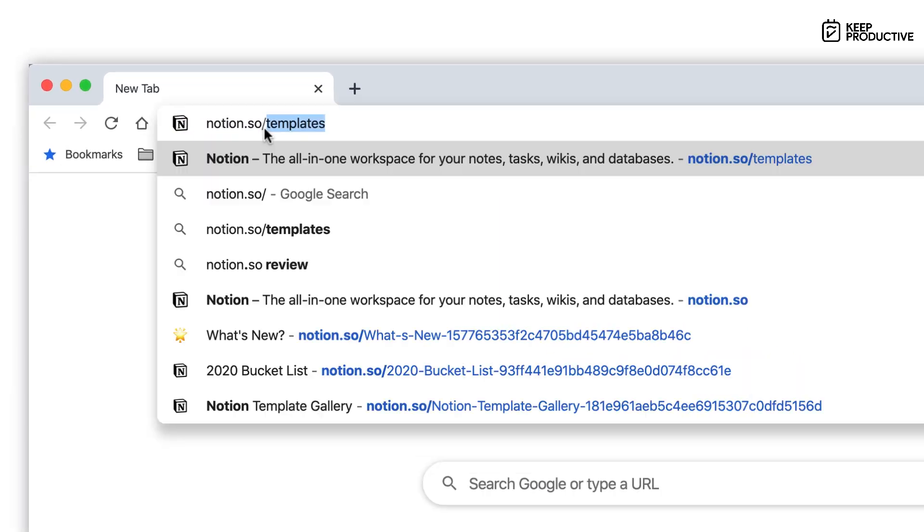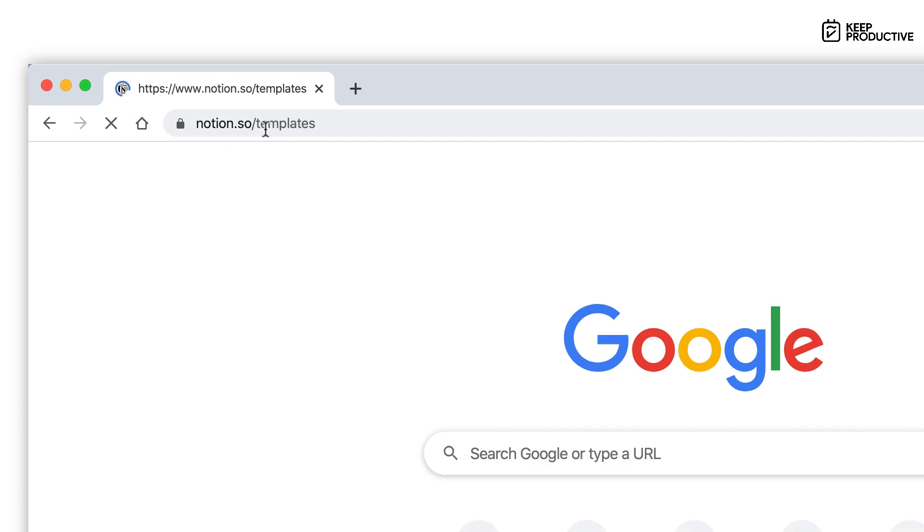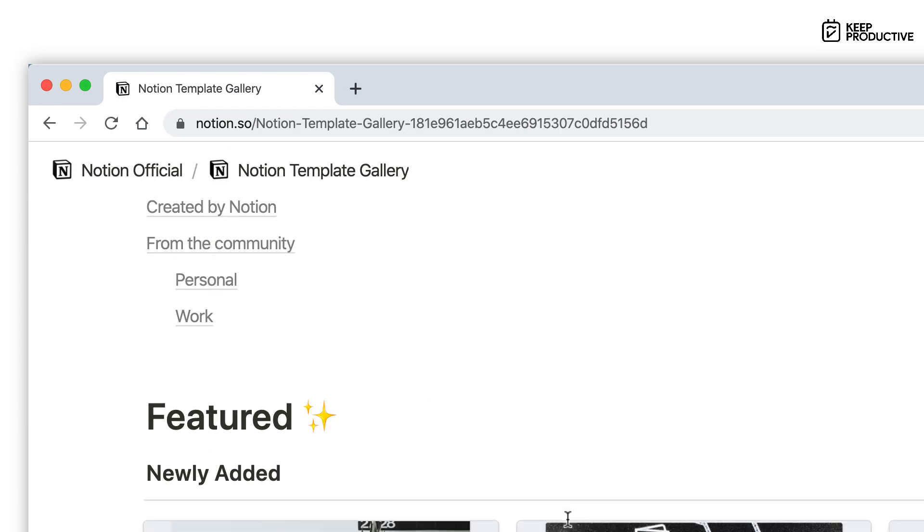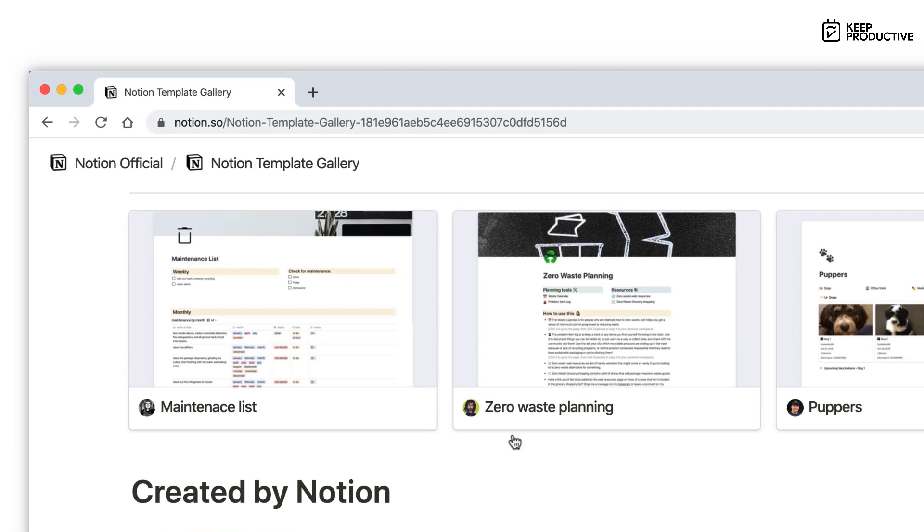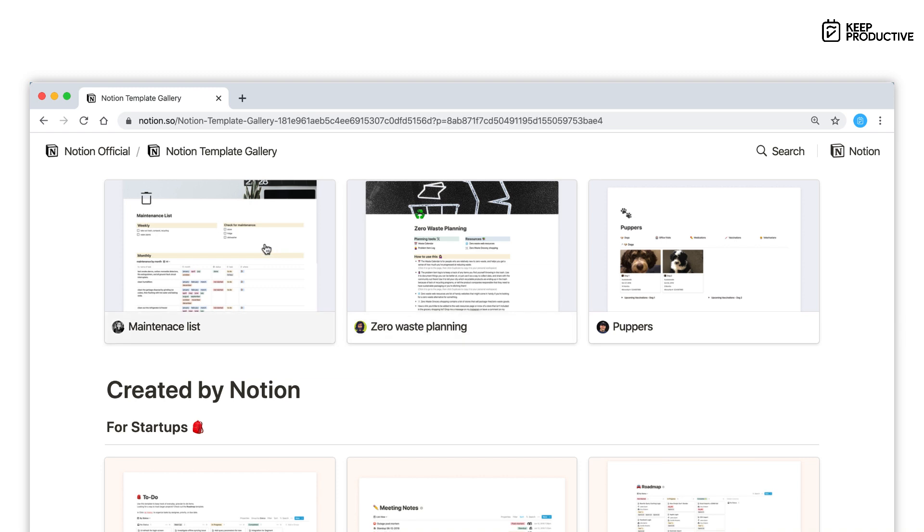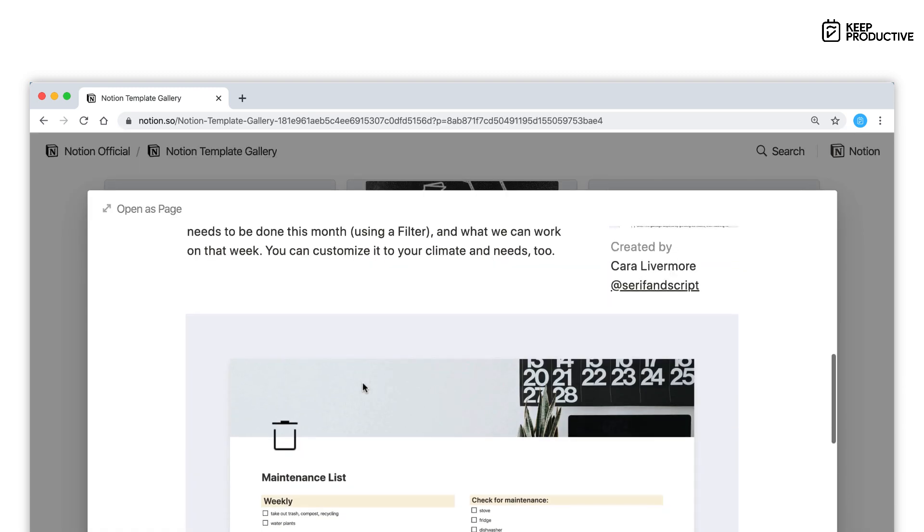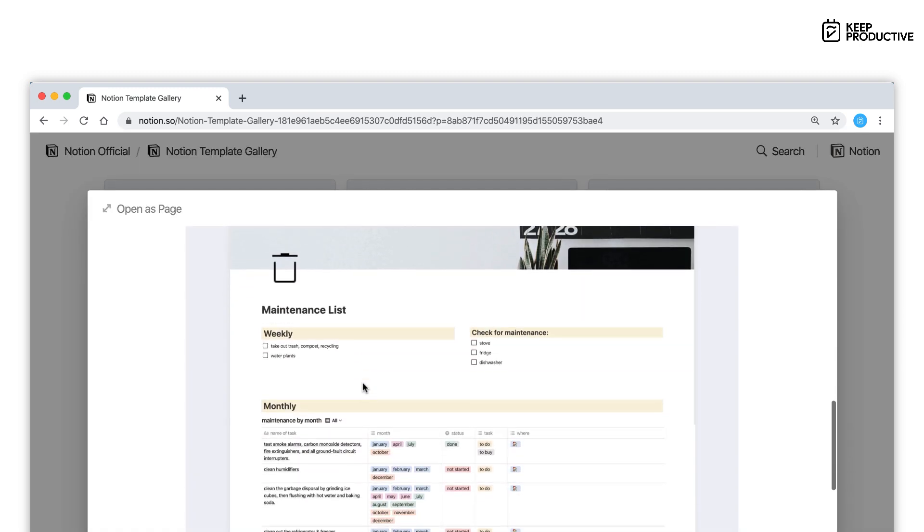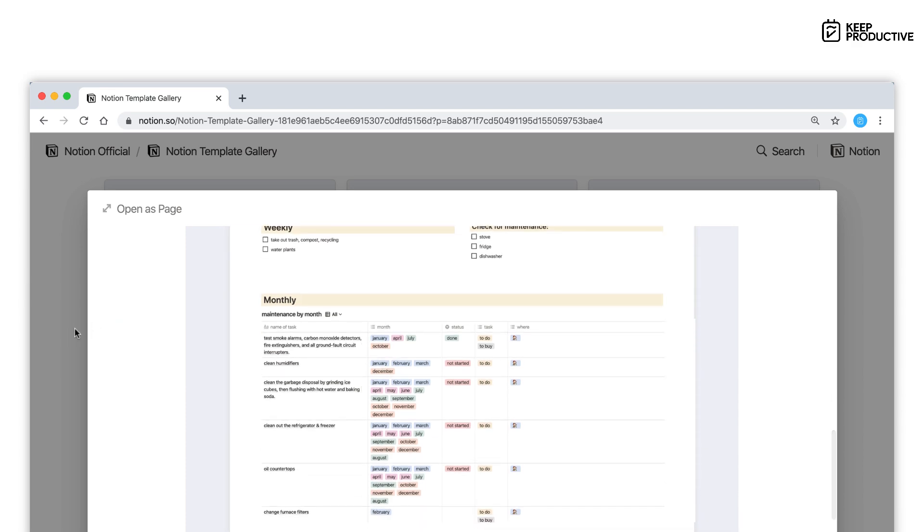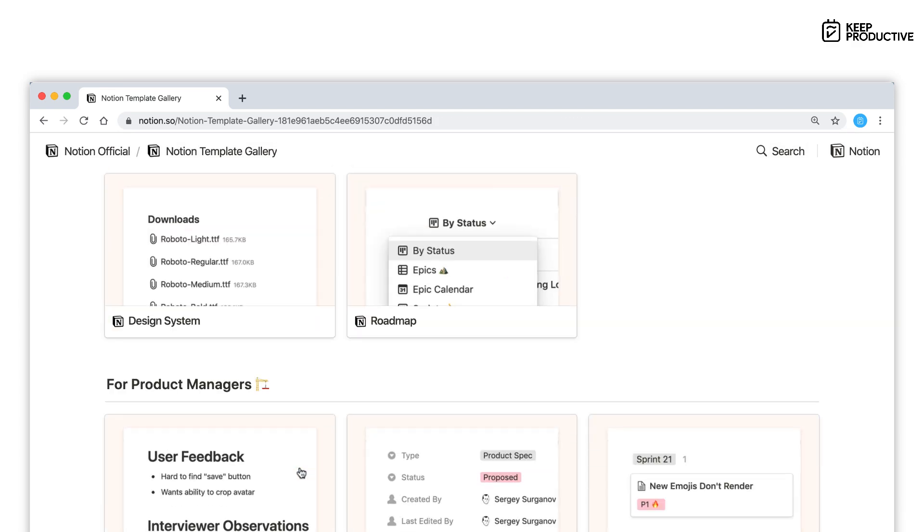Number five is to use a template gallery. This is a really great template gallery. If you go to notion.so/templates, you'll find ones that have been created by the community and ones that are really rich in detail and ones that will get your brain rolling with a few ideas.